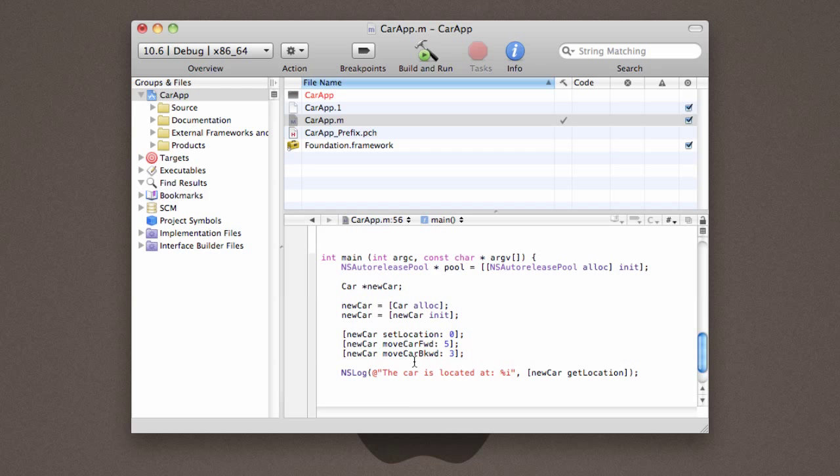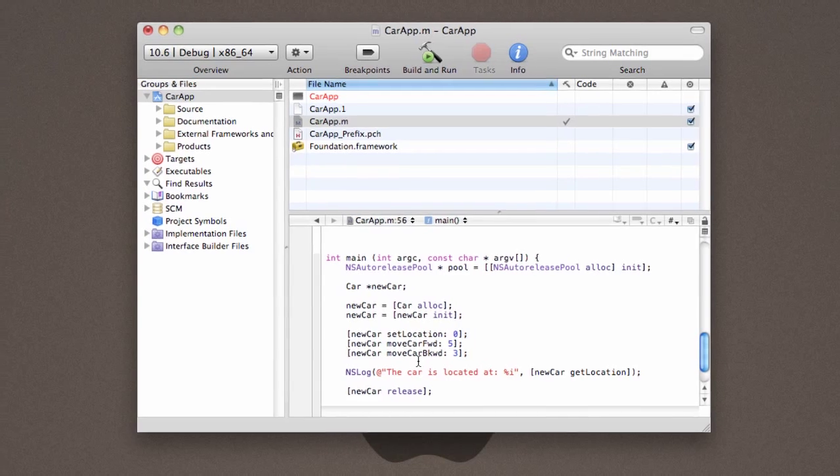And then once we're done, because we created space for the car, we need to go ahead and clean it up and get rid of the car. Alas, as much as I would love to keep it. So, we released the space. Now, before we actually build our application, let's go ahead and show the console so that we can see what it is that it's doing.